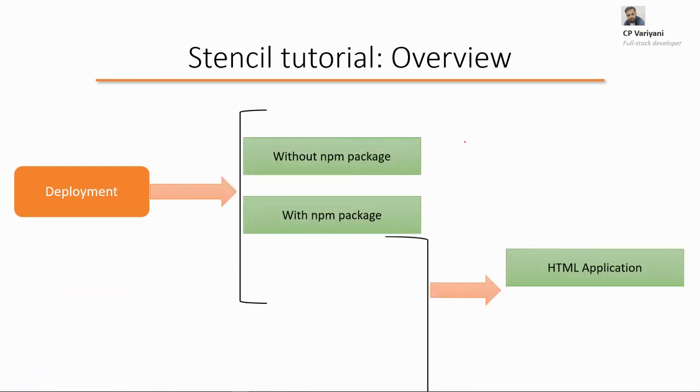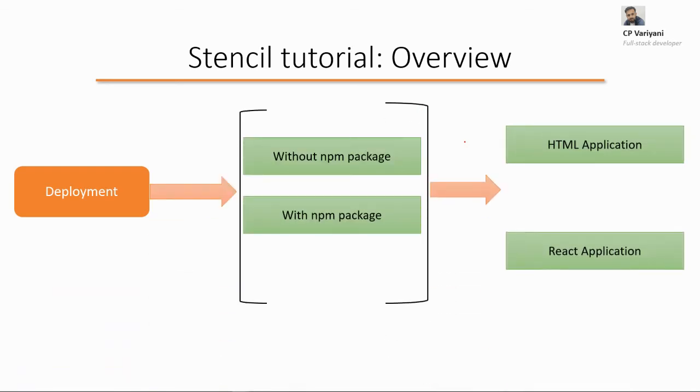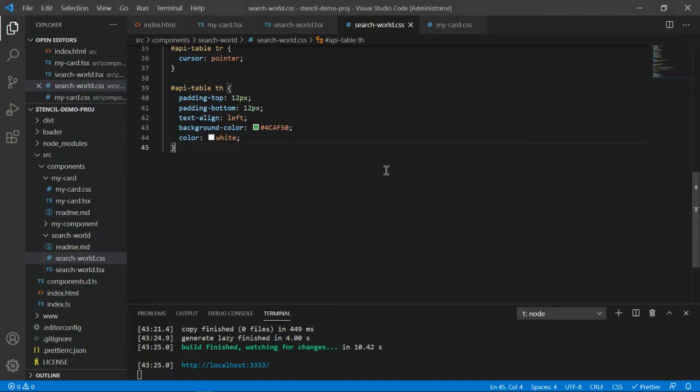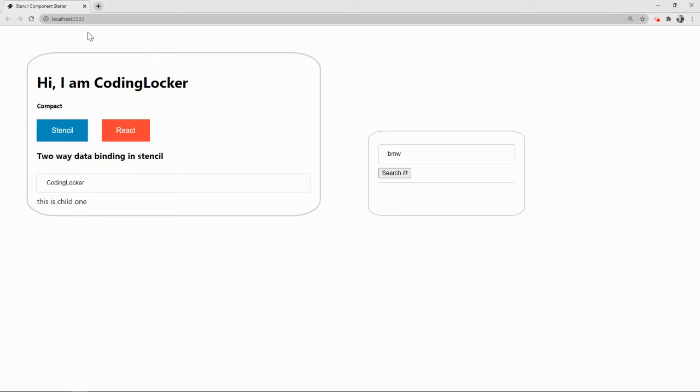Now we'll cover deployment, which has three parts: HTML application, React, and Angular. First we'll go with the HTML one without npm package. Let's quickly jump to our code.